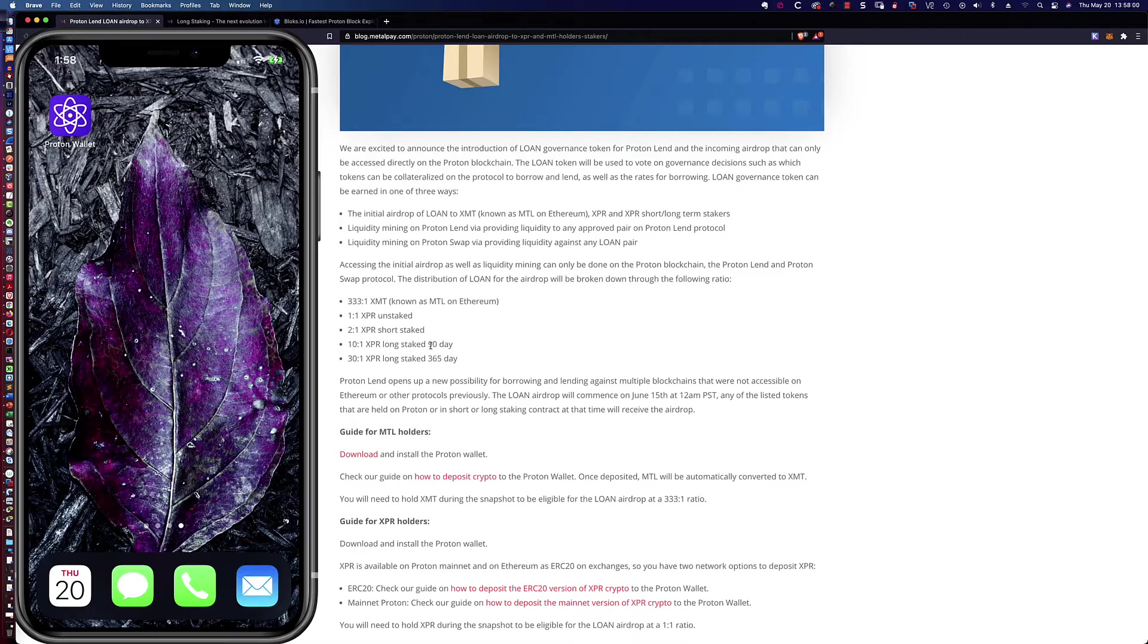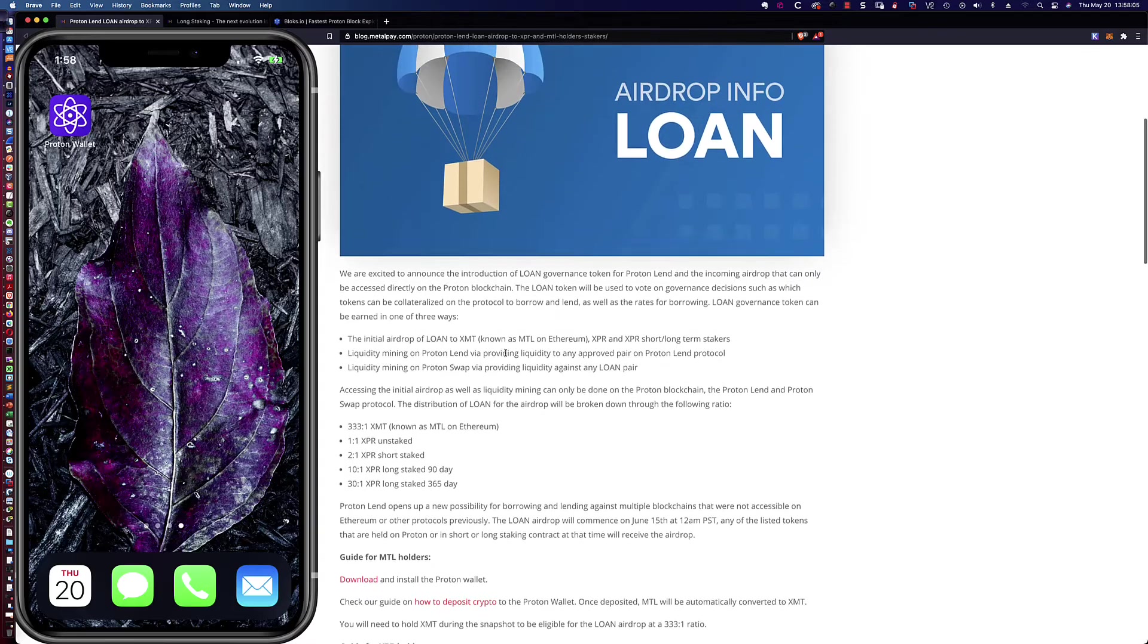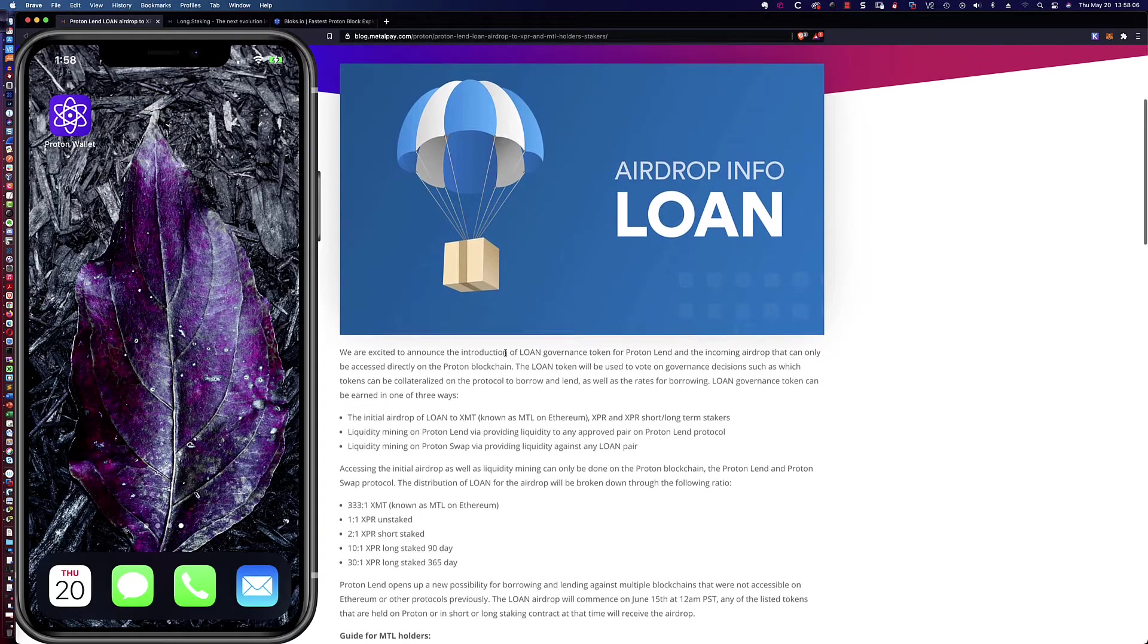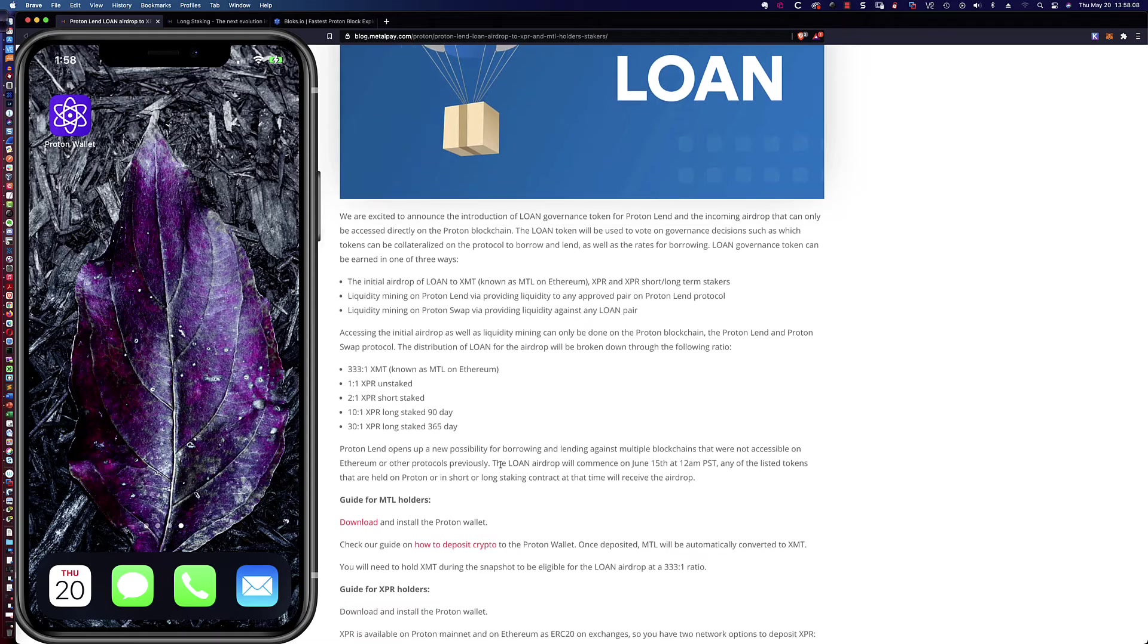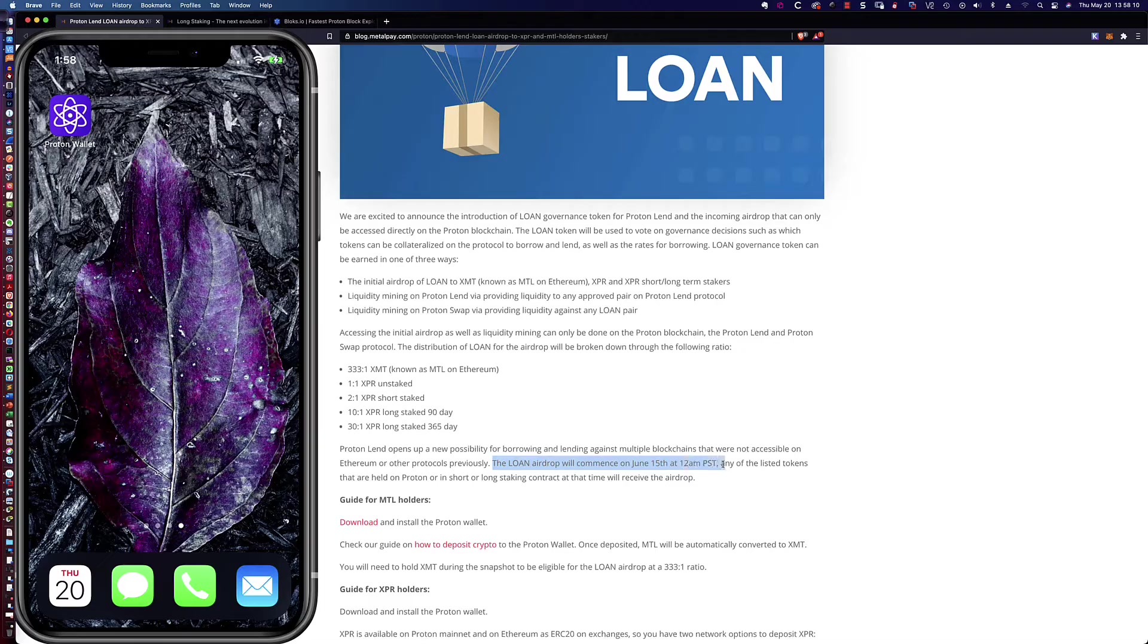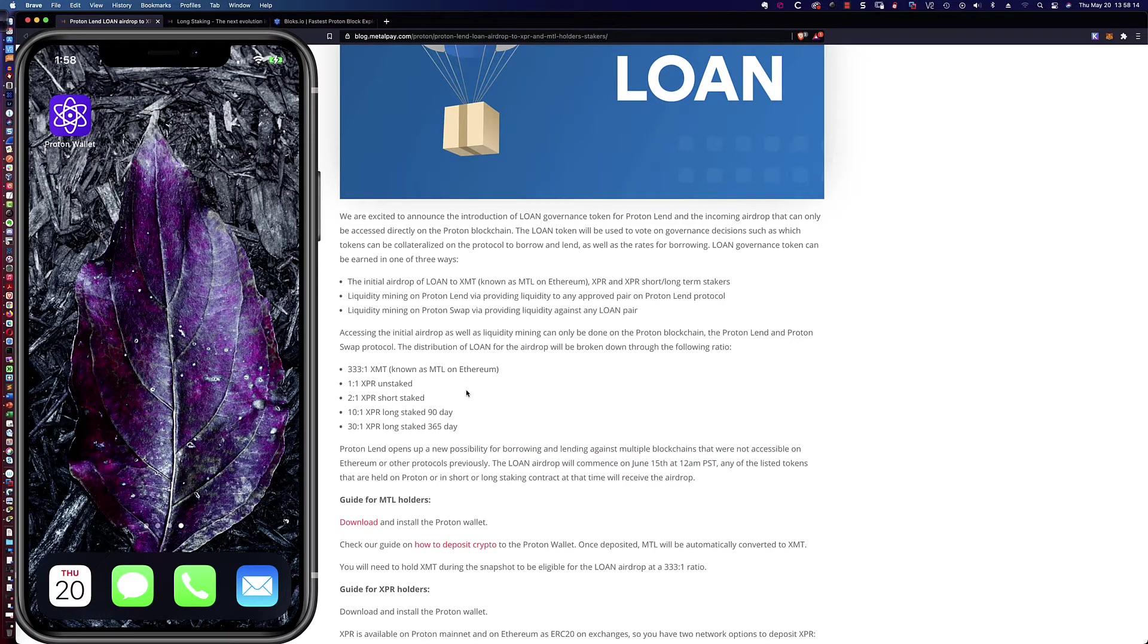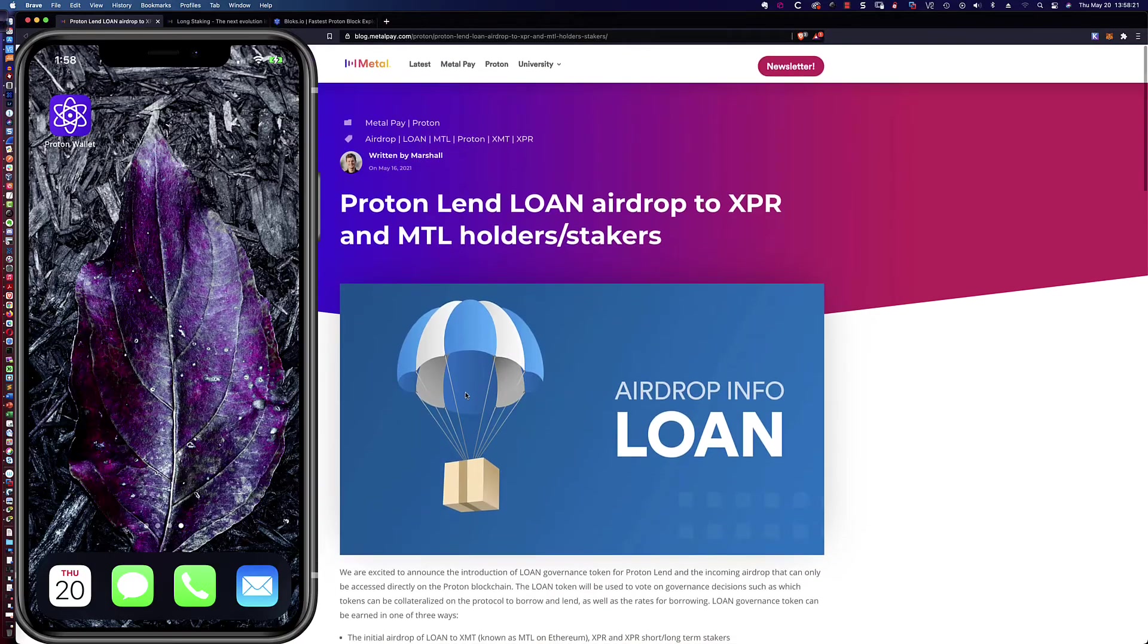So I'm actually going to show you either this one here, which I already have, and we're going to see if I can't do a 365-day long stake in addition to the 90-day. Again, I haven't tried to do concurrent long staking, so we'll see what happens there. The loan airdrop will commence on June 15th at 12 a.m. Pacific time, but we need to get these XPR tokens into the Proton wallet.